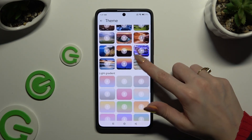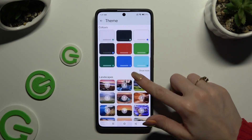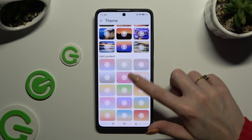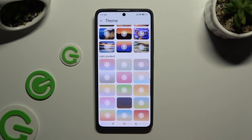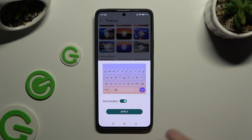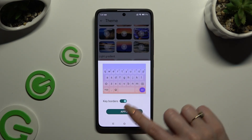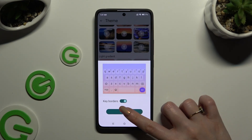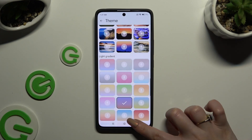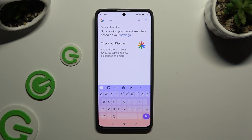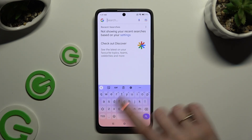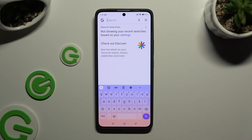After finding the best one for you, just click on it and enable it using the switcher. Lastly, to save it, hit Apply and go back. As you can see, the theme of my keyboard has changed.